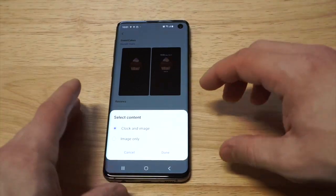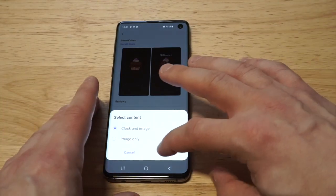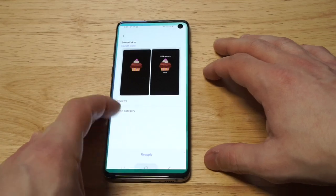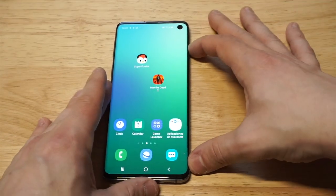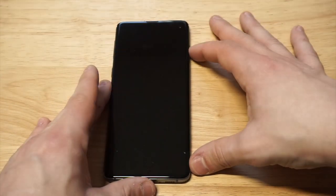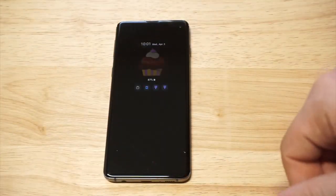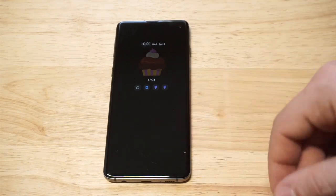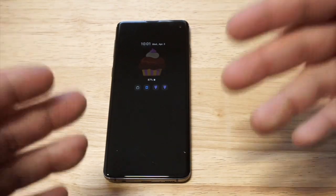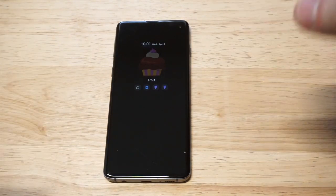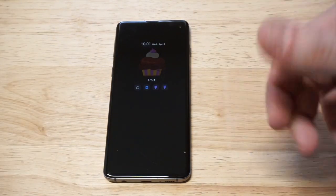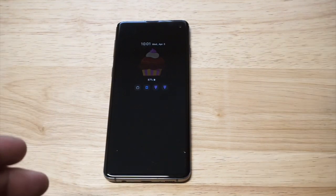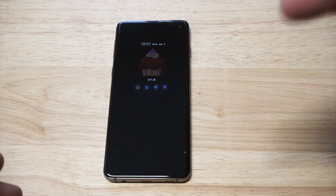This is a better way to do it because you'll be able to get more different kinds of themes that aren't pre-installed on your phone. Let's check out that cupcake — there it is! Anyways, that's how you can change the clock style on your Galaxy S10. Please hit the like and share, thanks for watching, and we will see y'all later.